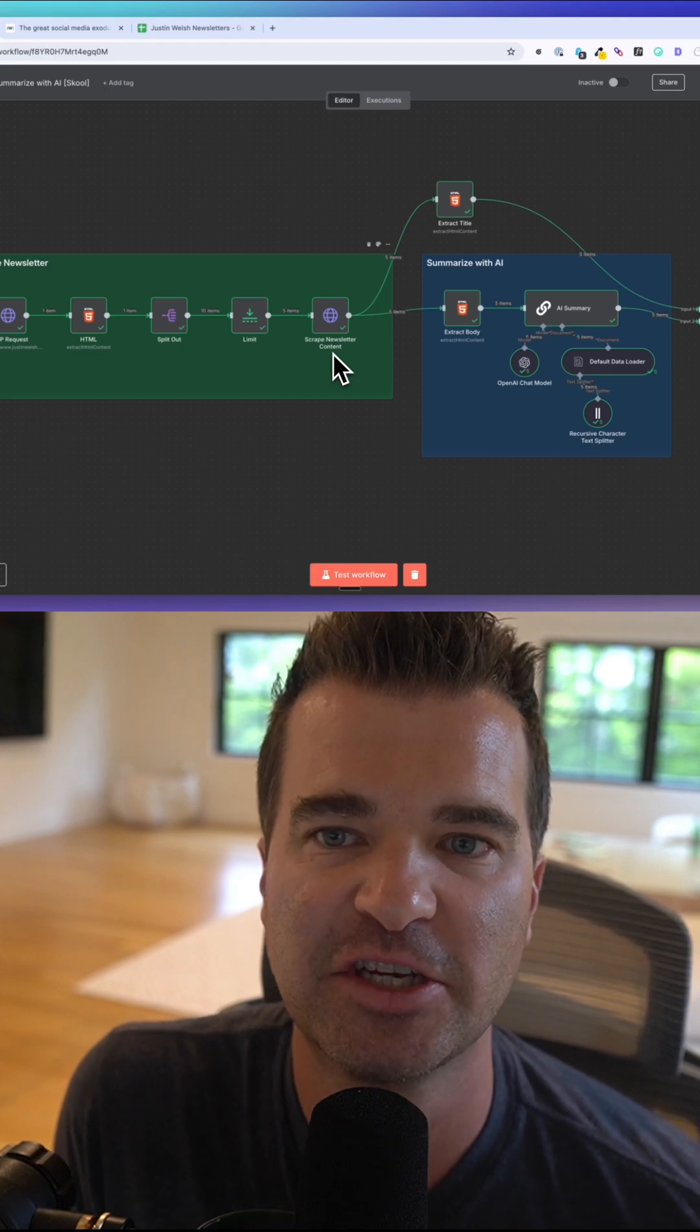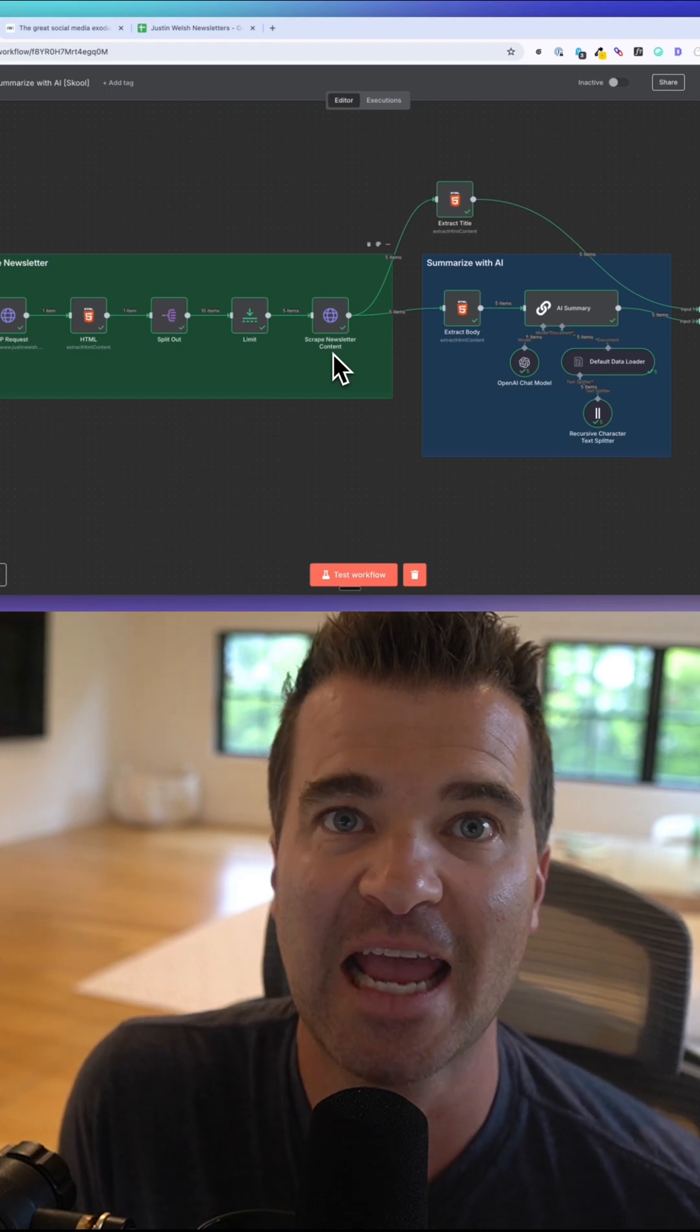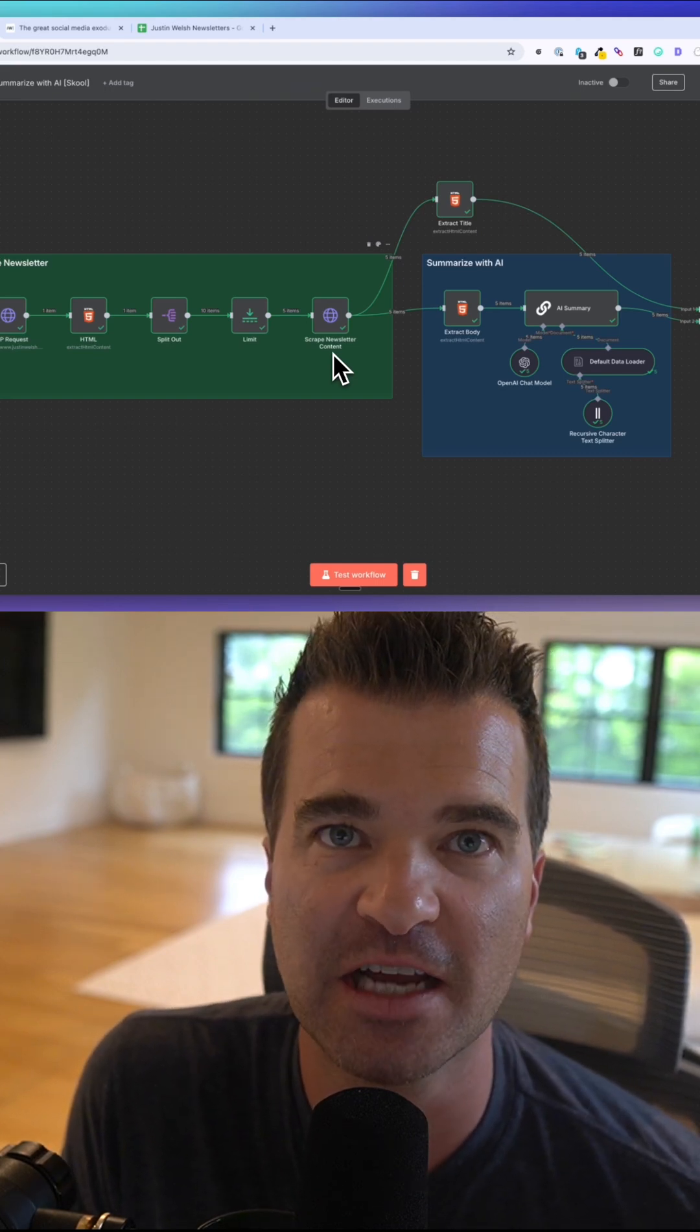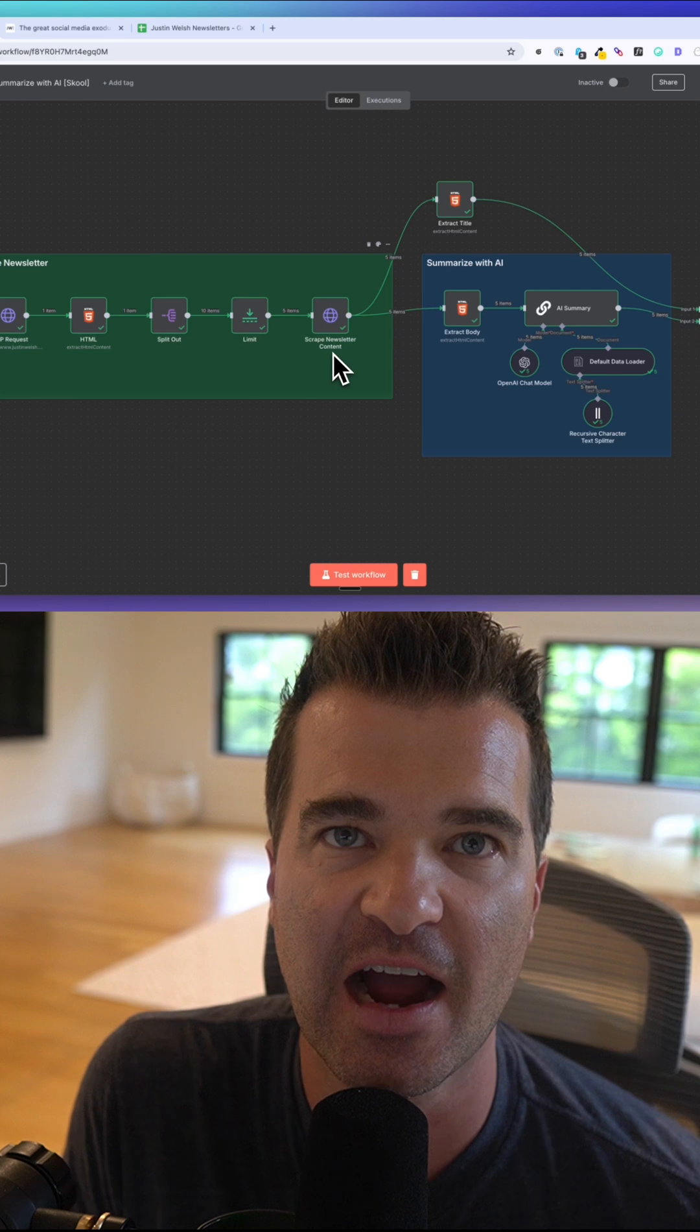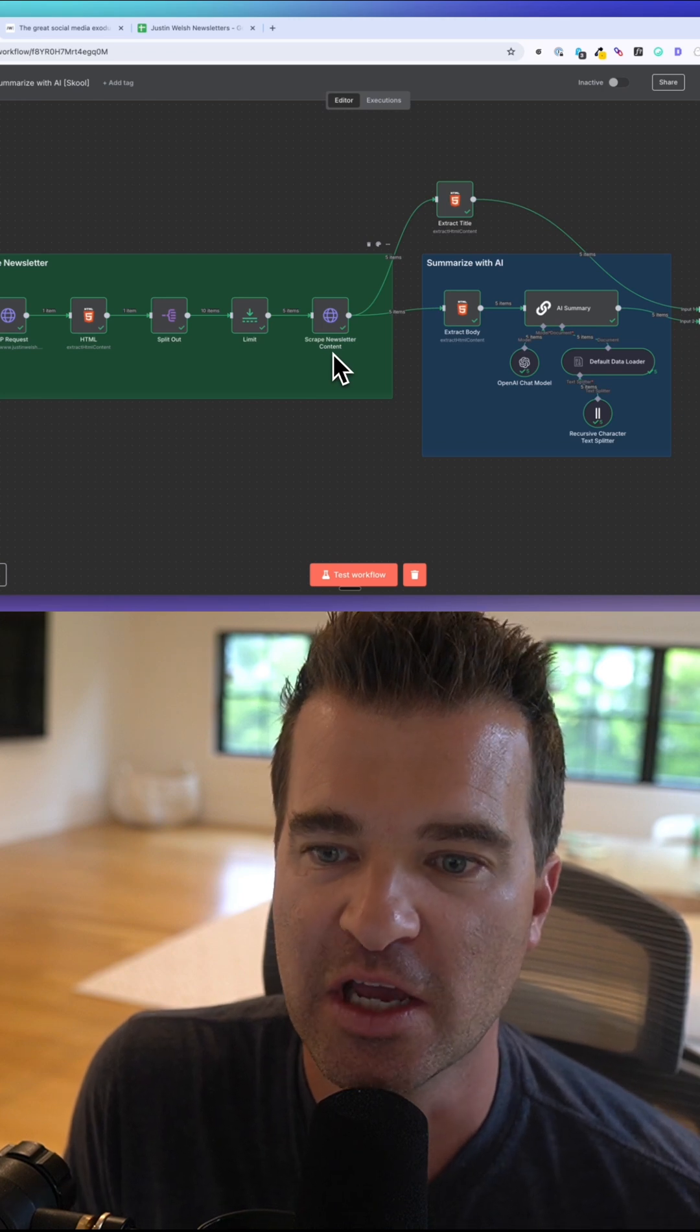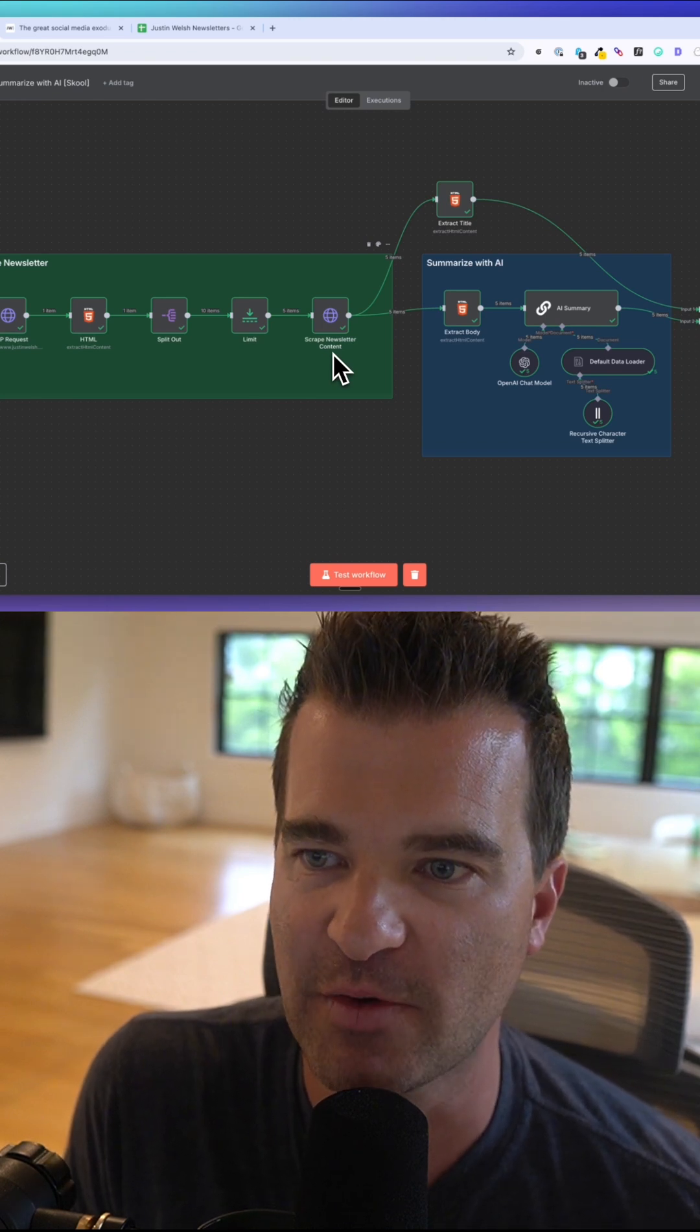Here's an AI automation that scrapes any website, summarizes it with AI, and then writes it to Google Sheets.